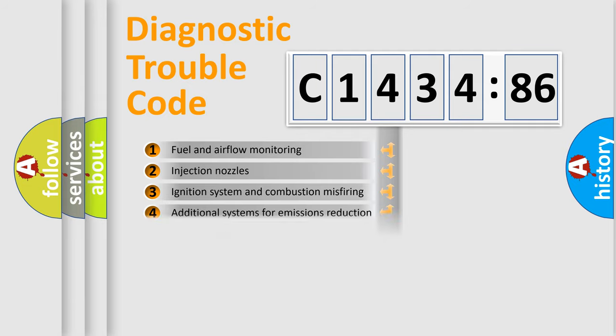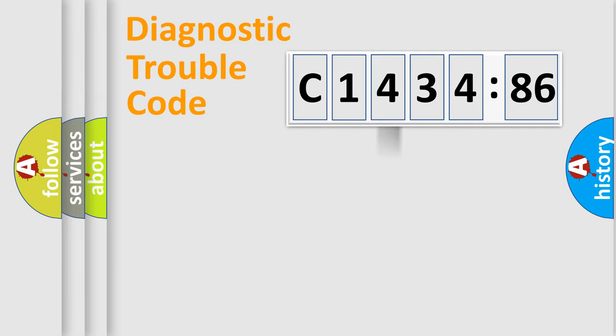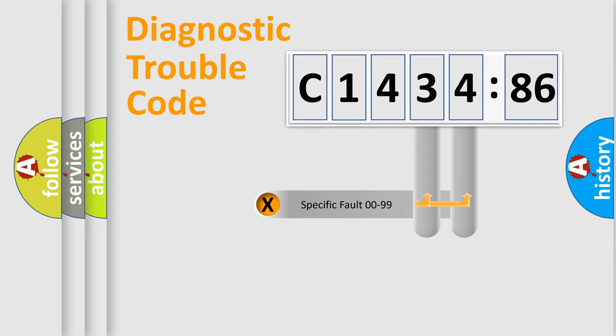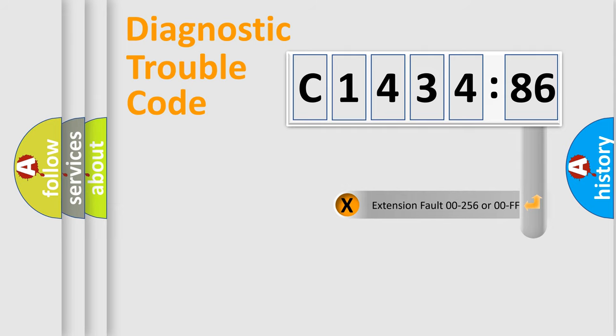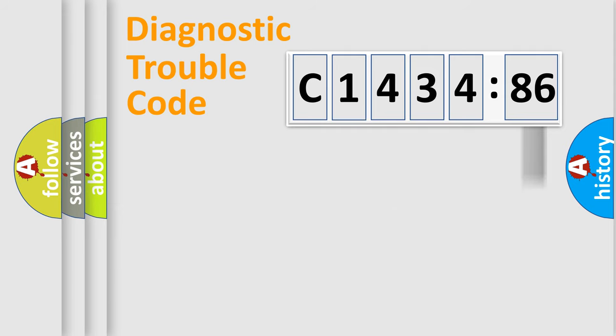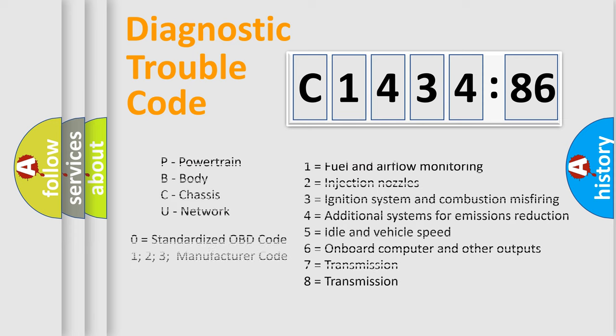The third character specifies a subset of errors. The distribution shown is valid only for the standardized DTC code. Only the last two characters define the specific fault of the group. The add-on to the error code serves to specify the status in more detail.